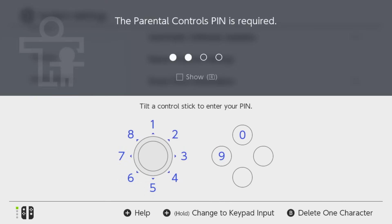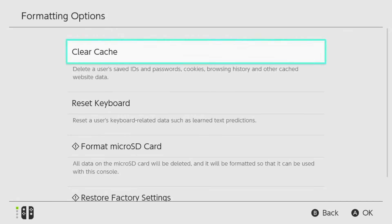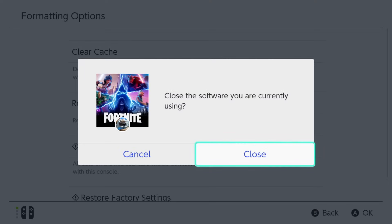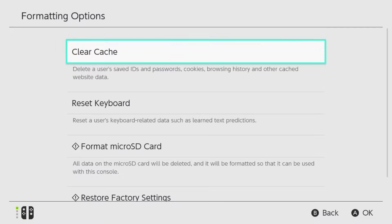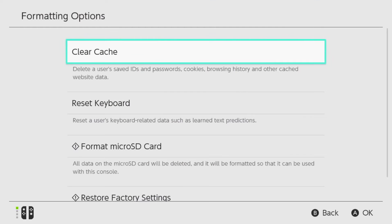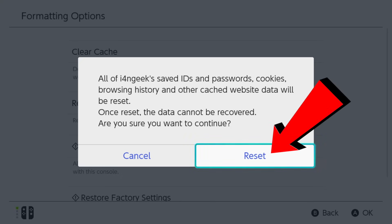If you've got parental controls, you need to enter your PIN. Now select Clear Cache — it's the very first option. Choose a user if you have more than one. When a confirmation pops up, press Reset.